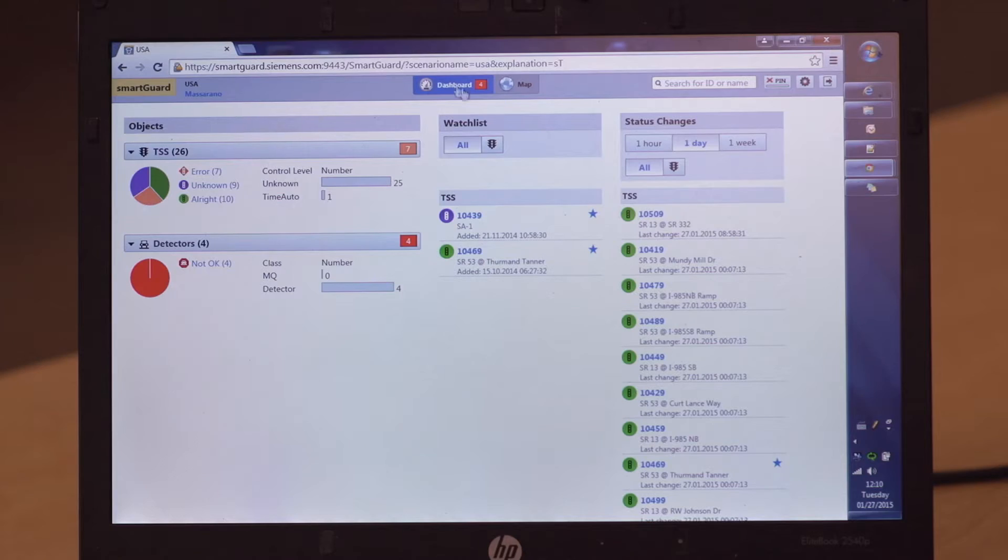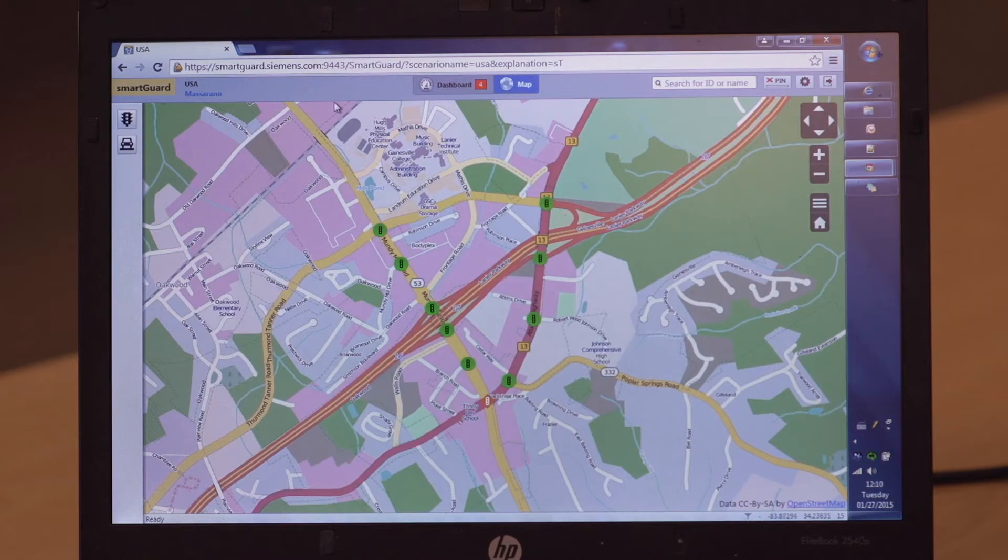The way that works is that we add communications, or maybe the agency already has communications out to the field. We bring that data to SmartGuard and SmartGuard takes care of the management of the system.